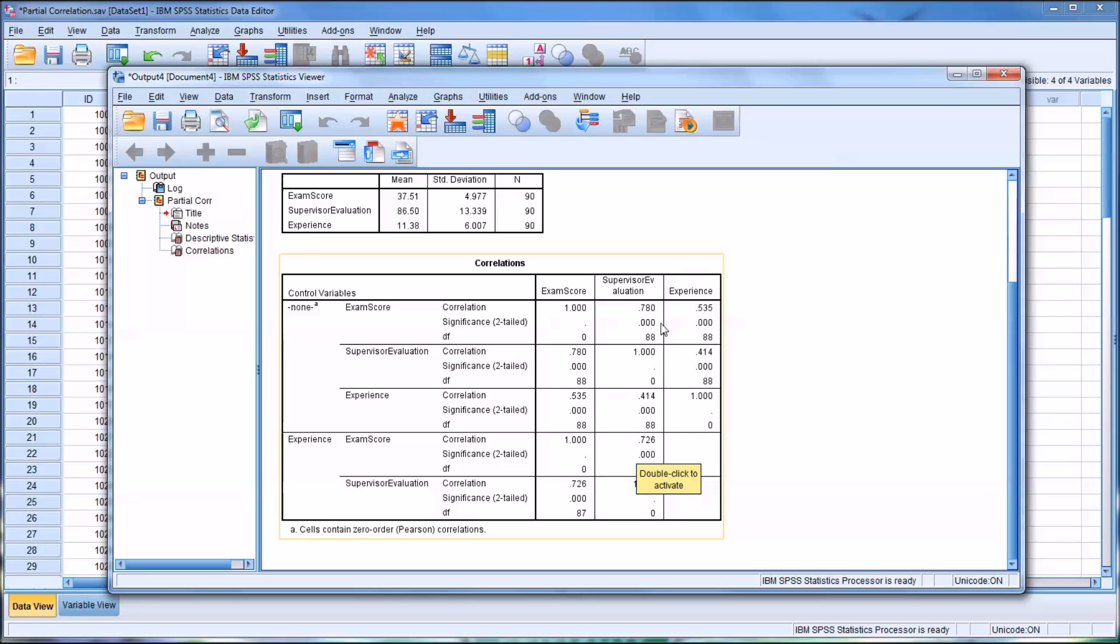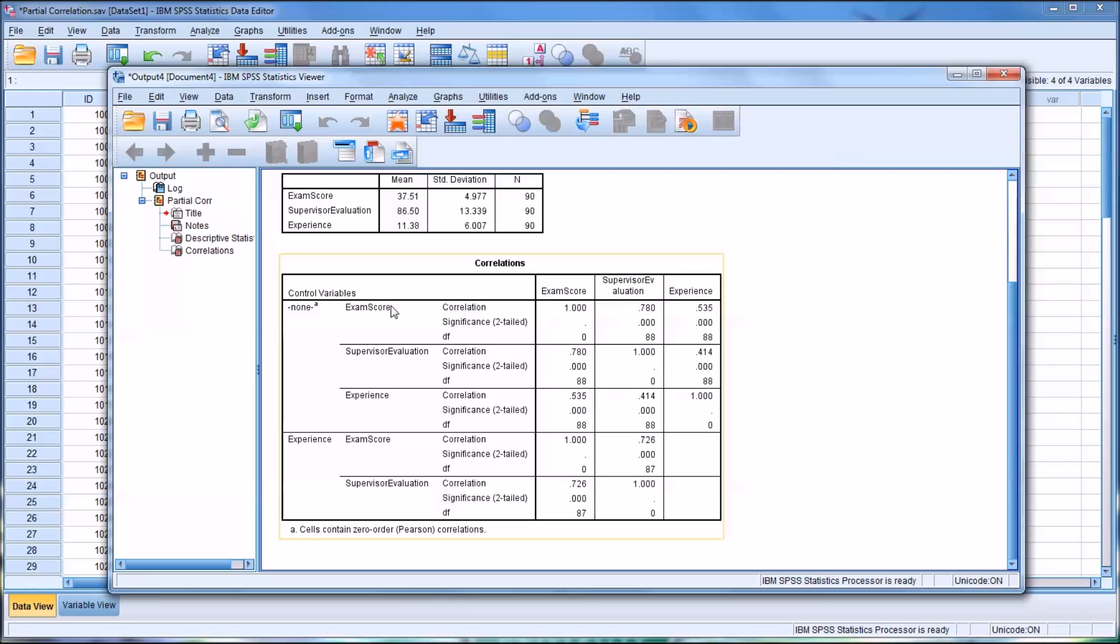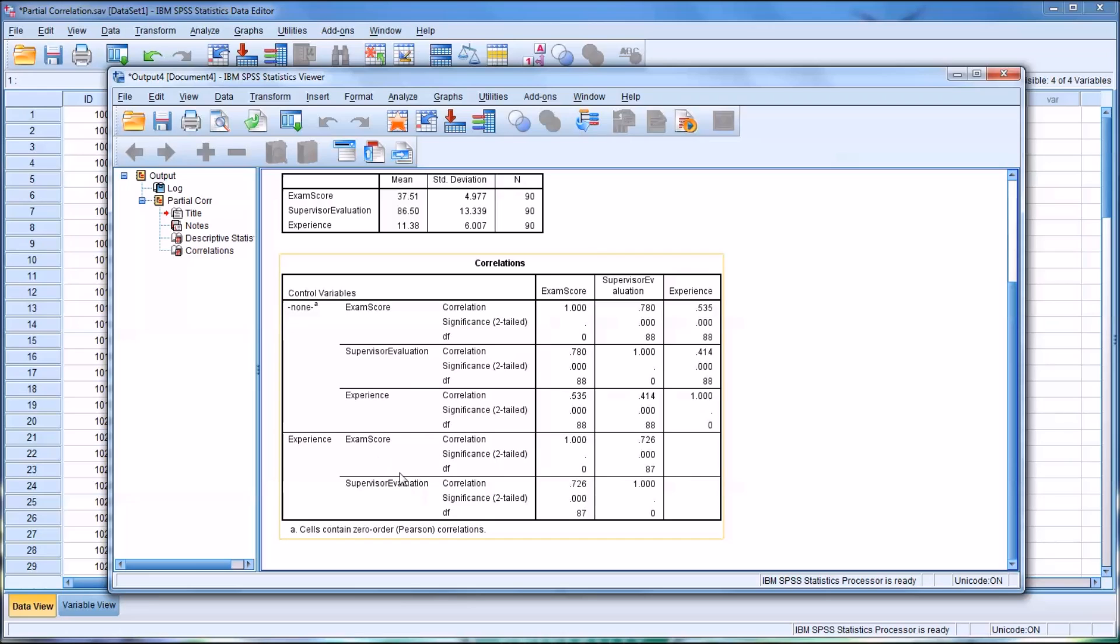There is a difference. It is a lower correlation when you control for experience, but it's not a lot lower. Both results, the relationship between exam score and Supervisor Evaluation without considering experience and the relationship when controlling for experience, both are statistically significant. You see here 0.000. So we have statistical significance in both instances.